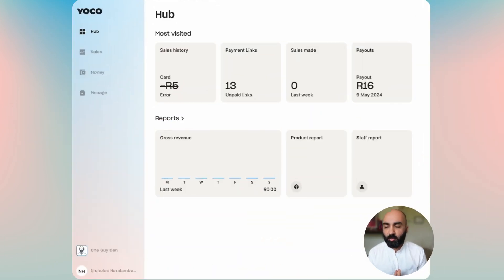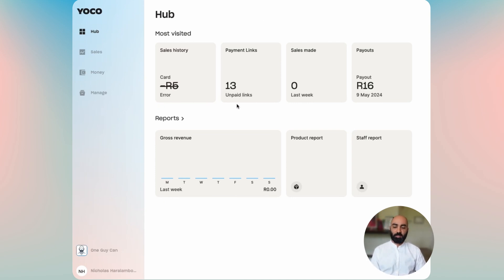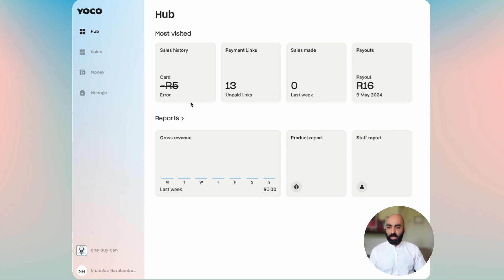Hey, in today's walkthrough I'm going to show you how to send a payment link. My name is Nick Haradambas and we're on a journey to understand the Yoko ecosystem better. Today let's go through where to find payment links.